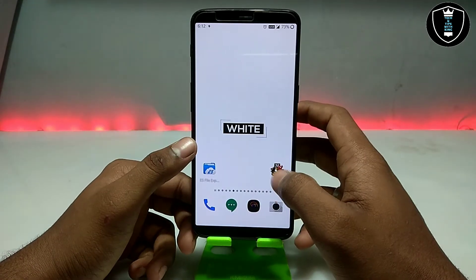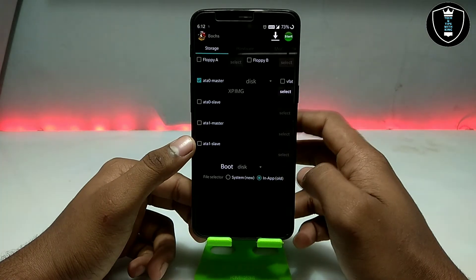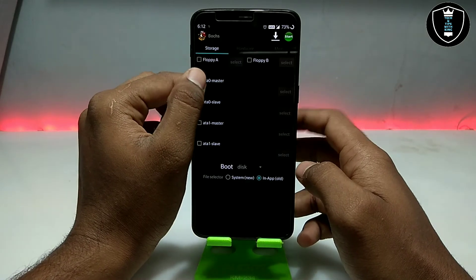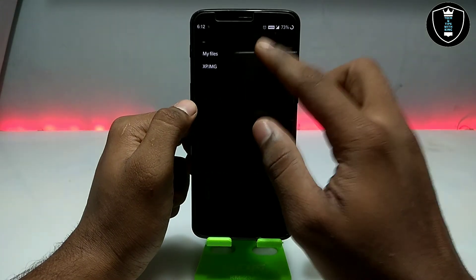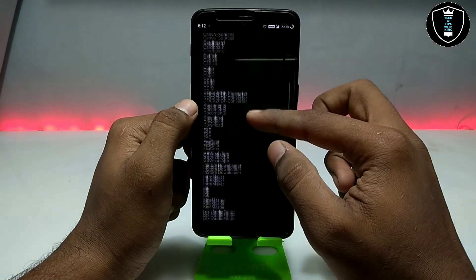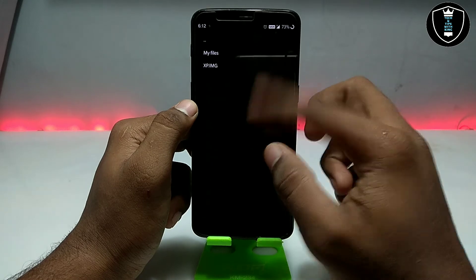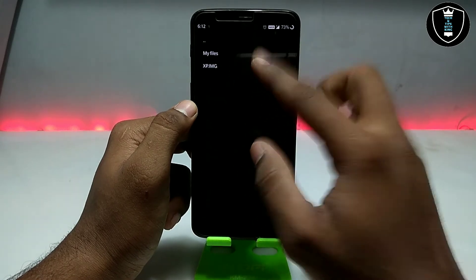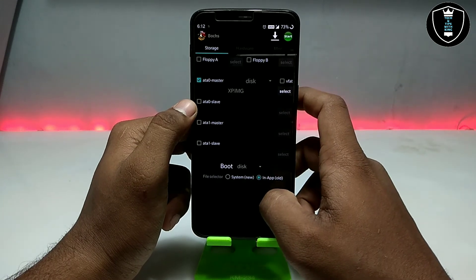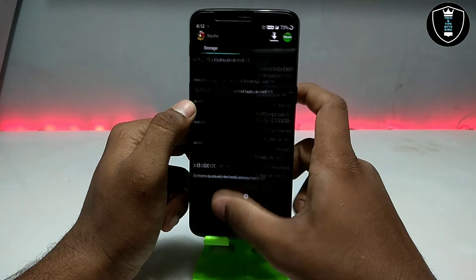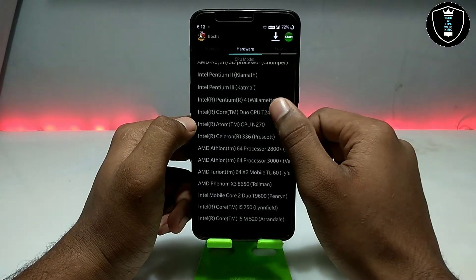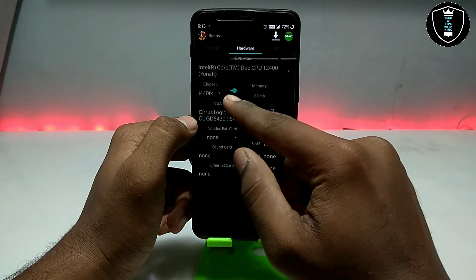After downloading, open the BOX PC application. At first it will look like this — you have to click on the master drive option, then click Select and locate where you downloaded the XP image file. Select it and make sure it is turned on in the app.